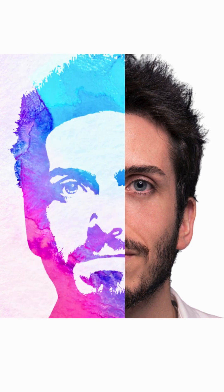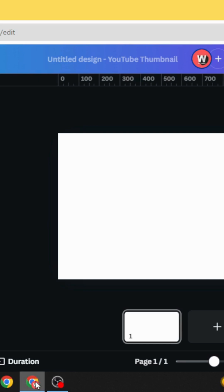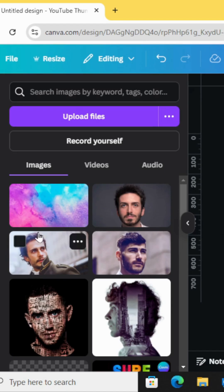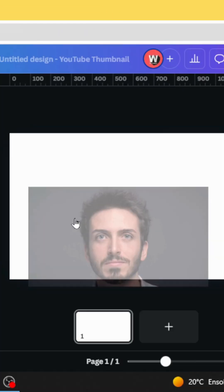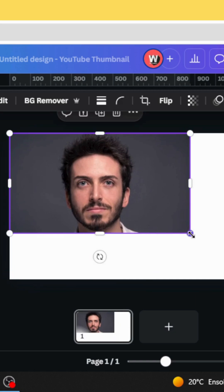Today I'm going to show you how to make this watercolor effect using Canva. Go to Canva and after uploading your image, drag it to the design.